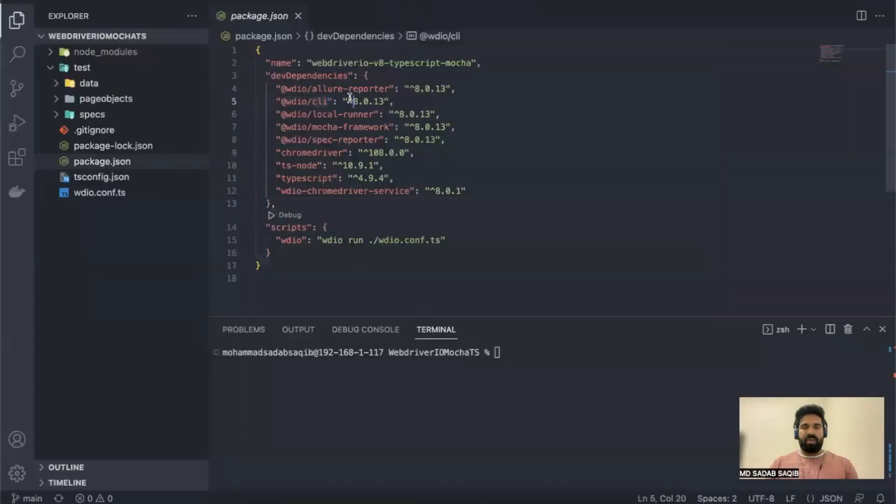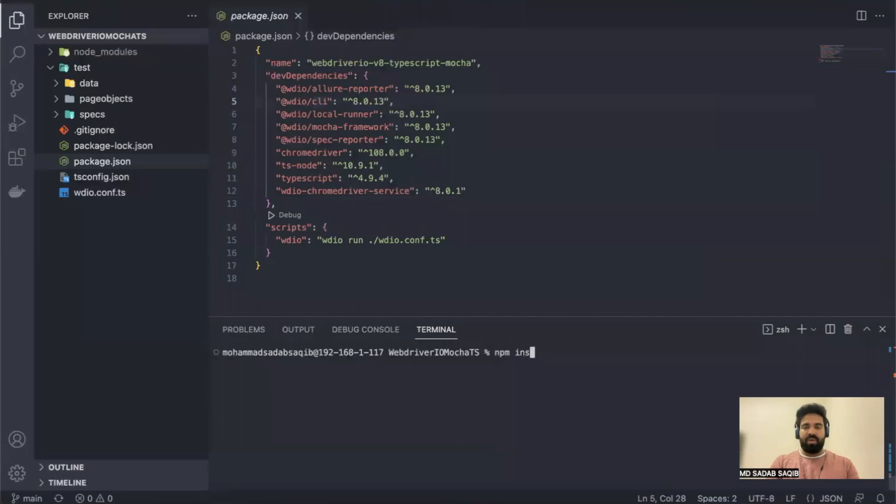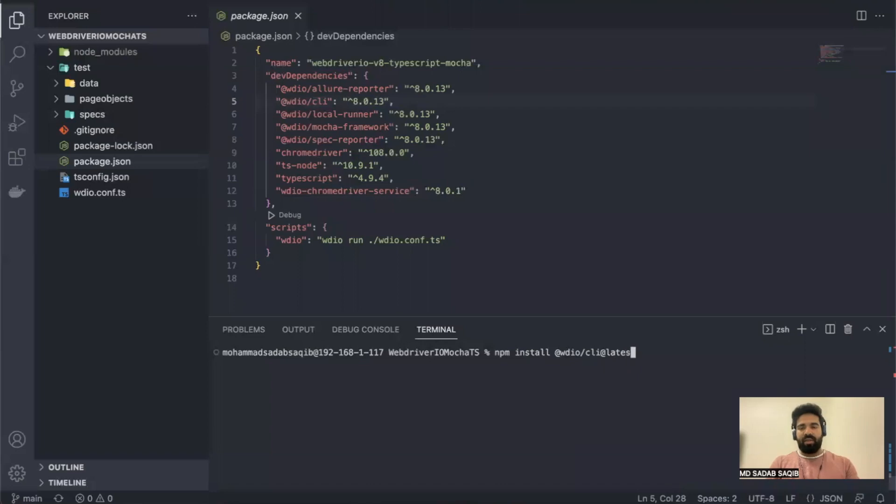If you want to update any project, normally the command with the latest version is npm install the package name and then you have to say @latest. What it does basically, it ignores the version defined here and it will take the latest and install it.